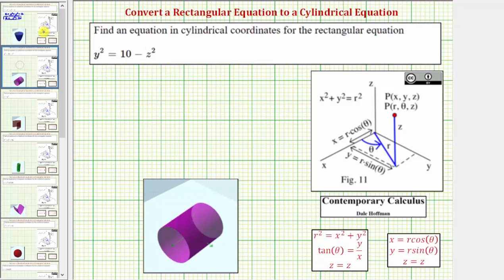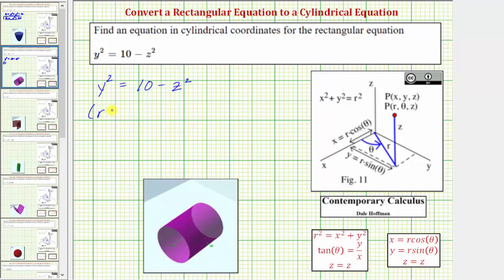Let's look at another example. Here we're given the equation y squared equals 10 minus z squared. It's okay to have the variable z in the equation, but not the variable y. Because y is equal to r sine theta, we use this equation to perform a substitution for y squared. Y squared is equal to the square of r sine theta, so our equation is now the square of r sine theta equals 10 minus z squared. Notice how the equation only contains the variables r, theta, and z, and therefore it is in cylindrical form.